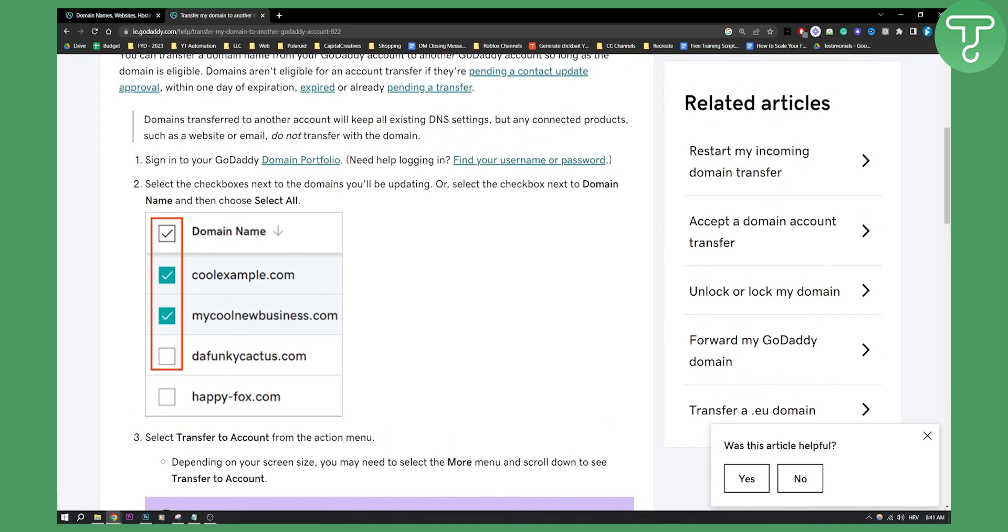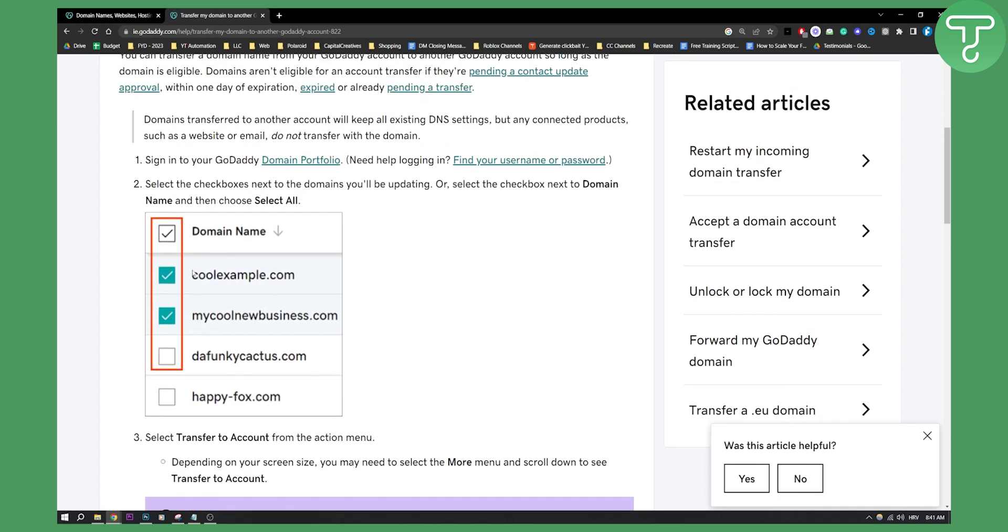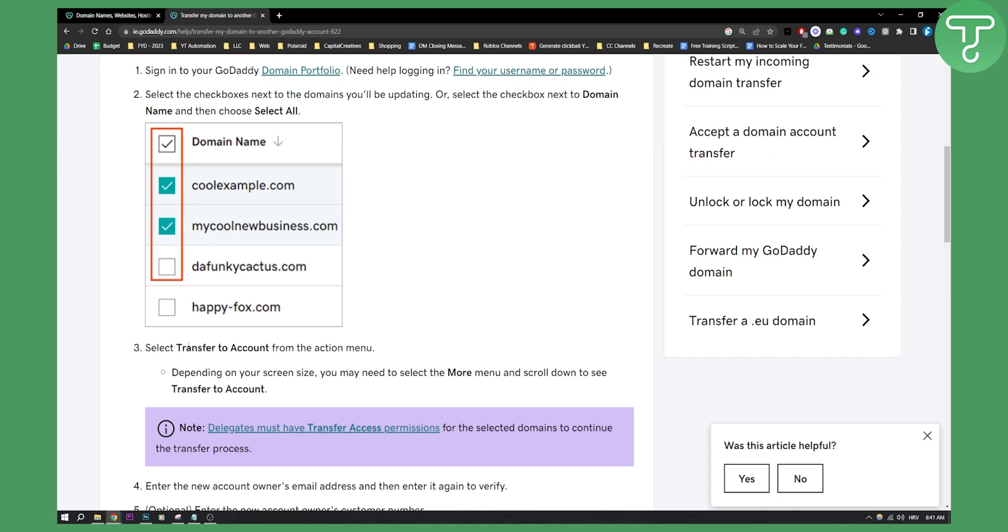Now here all you have to do is select the domains that you want to transfer ownership and then all you have to do is go below and select transfer to account which is from the action menu. Then depending on your screen size you might need to select the more menu and scroll down to see transfer to account.